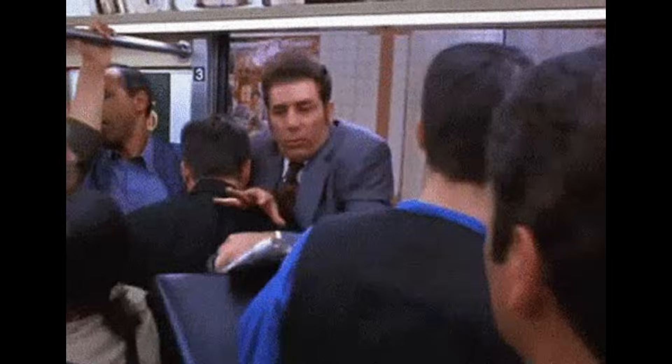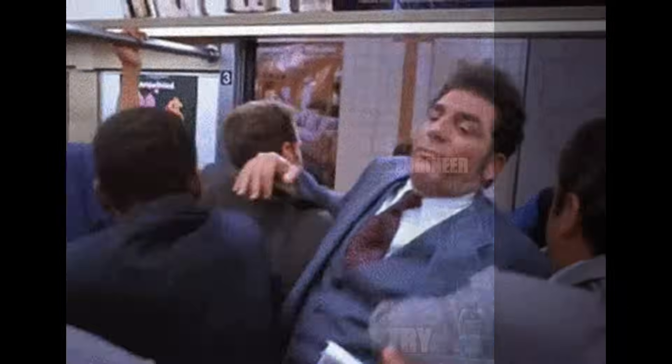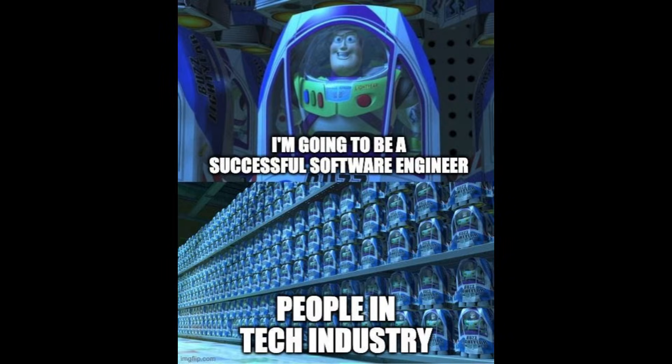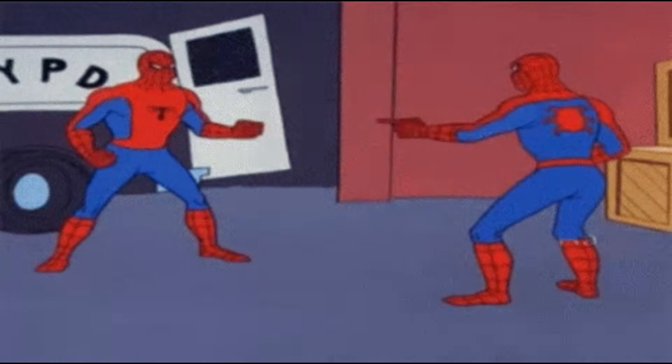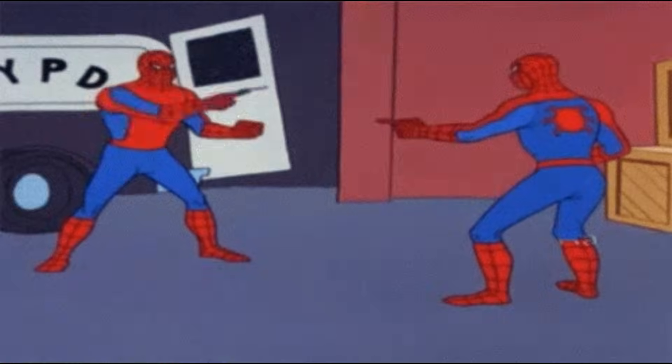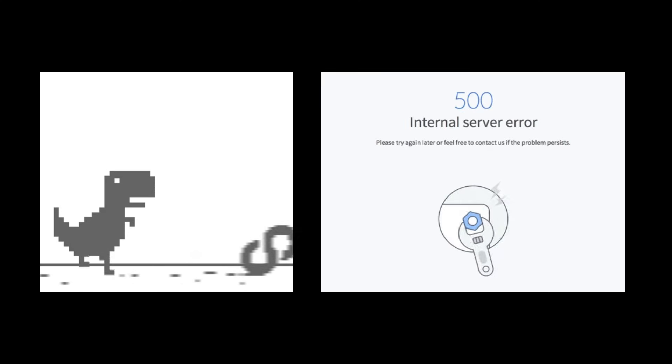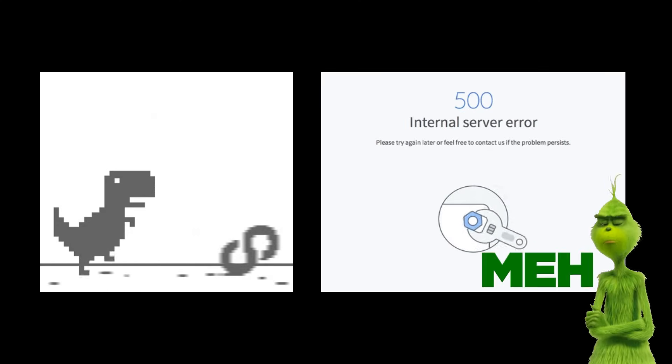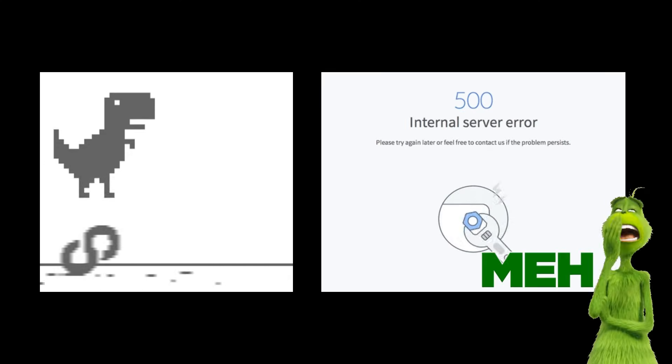The first and biggest reason is oversaturation. Everyone is becoming a software developer, and most of them are learning the same things. The same front-end, the same back-end. These are so common skills now.